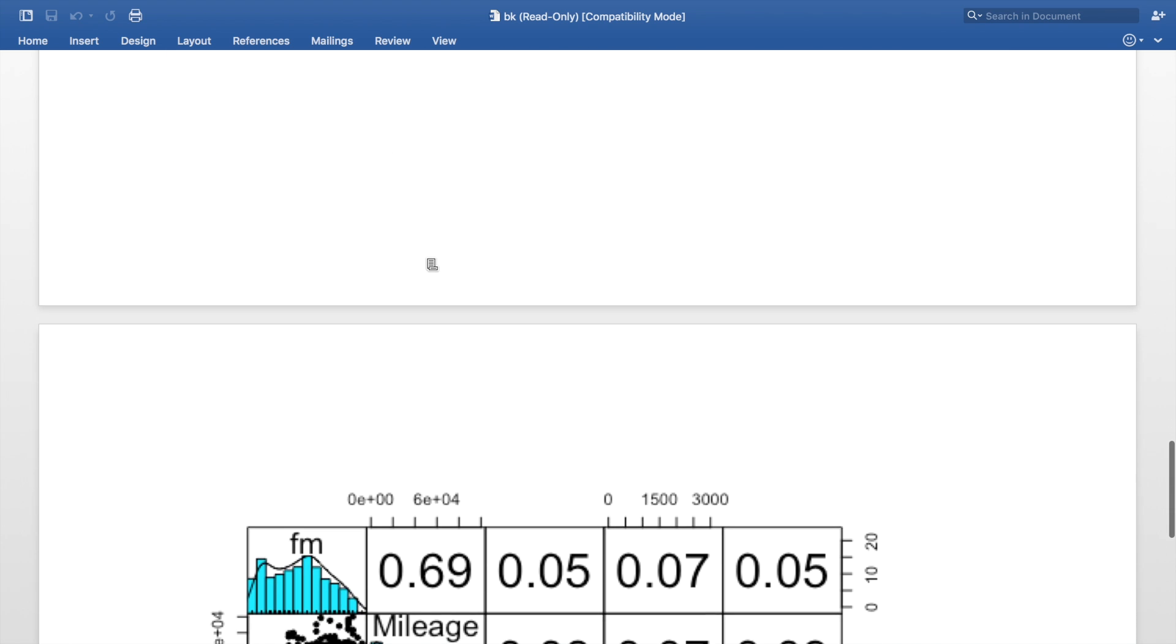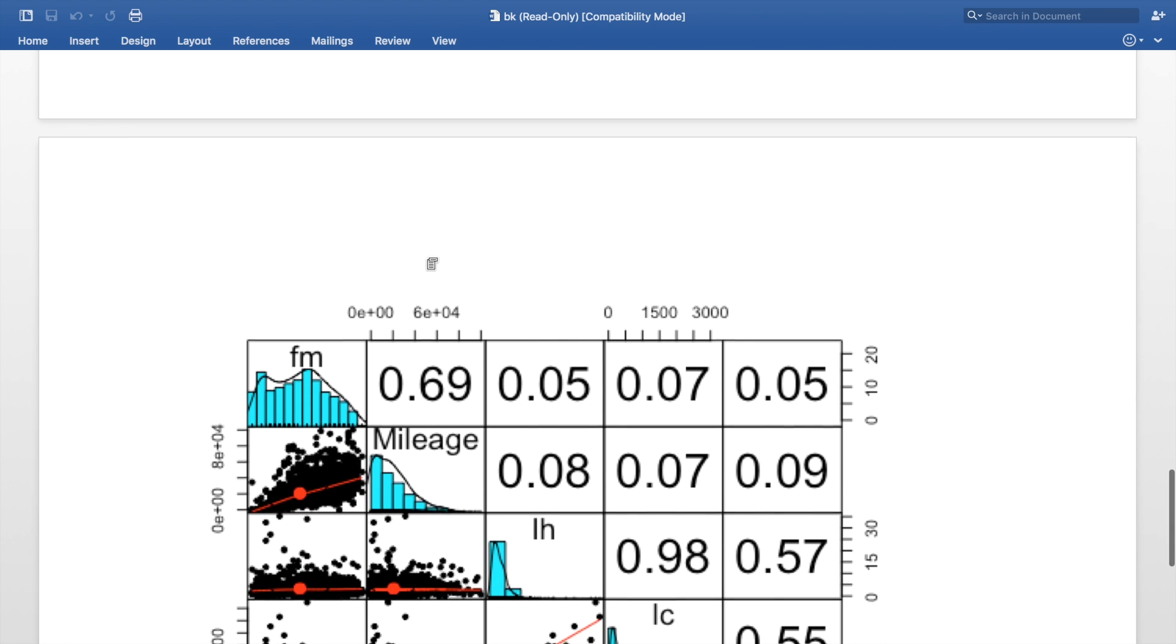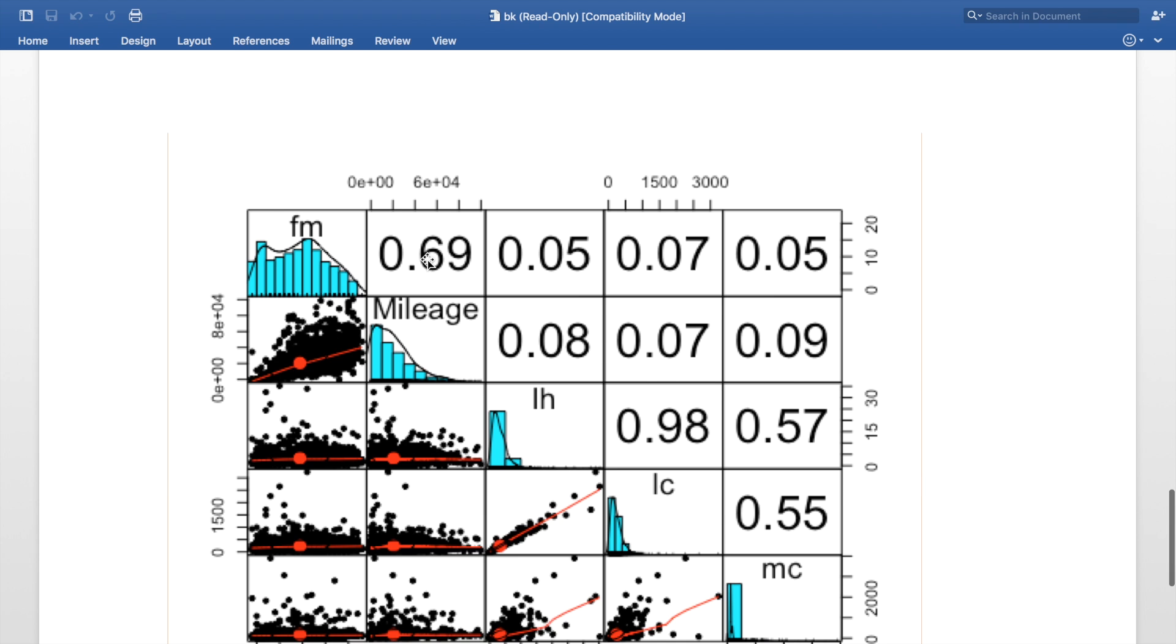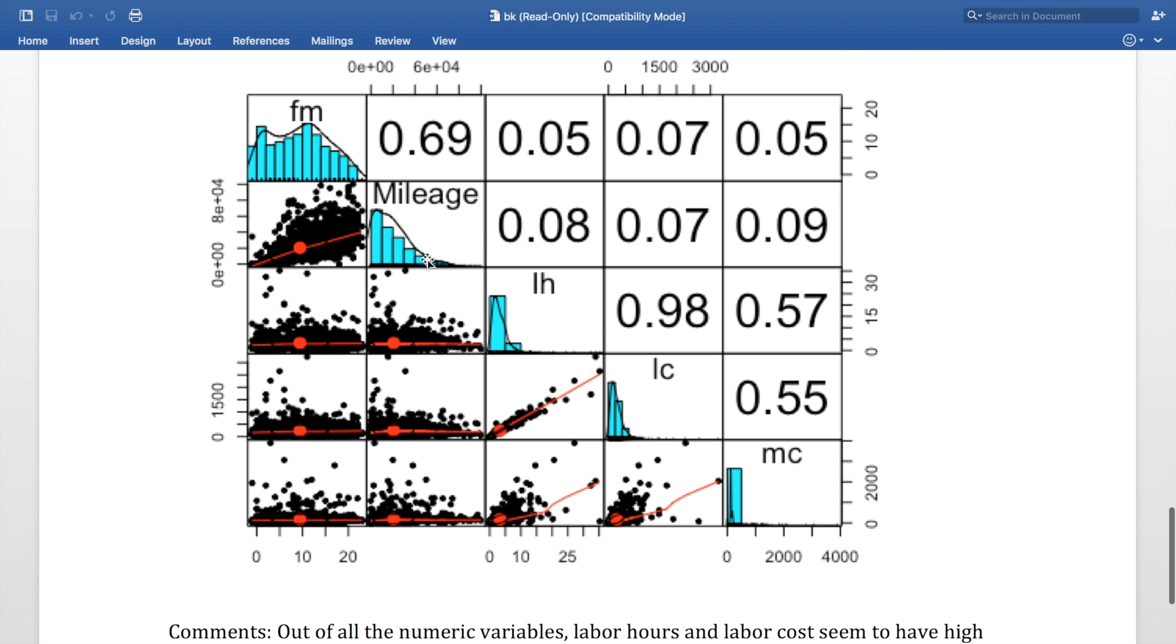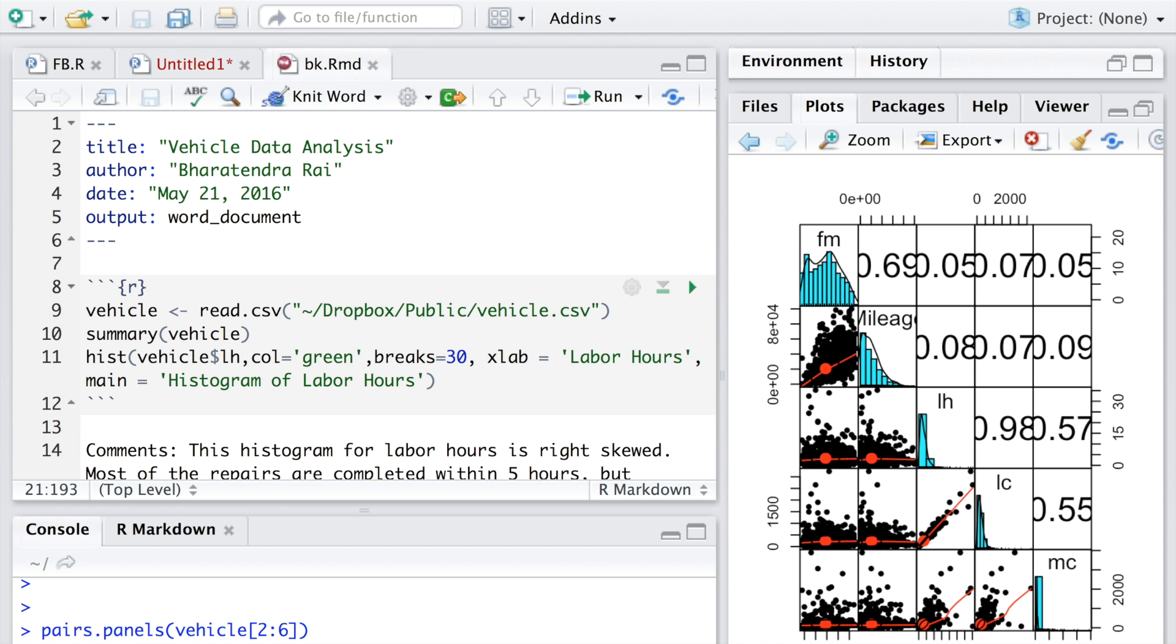Once you complete it, you can also add more comments or reformat it the way you like. This was a quick overview of how to knit HTML or a Word file using R Markdown.